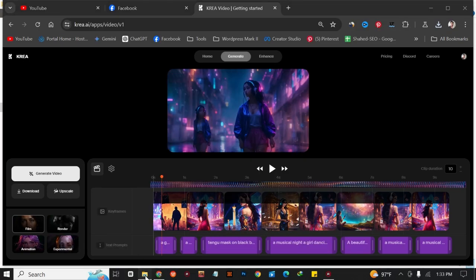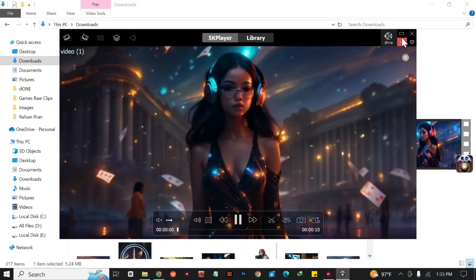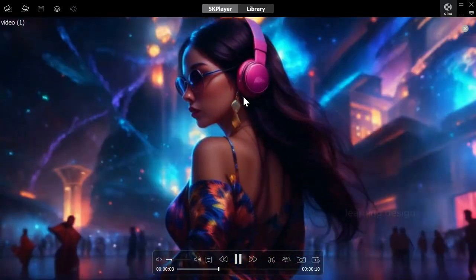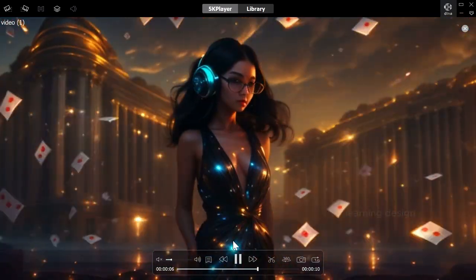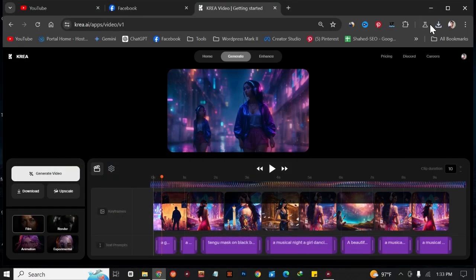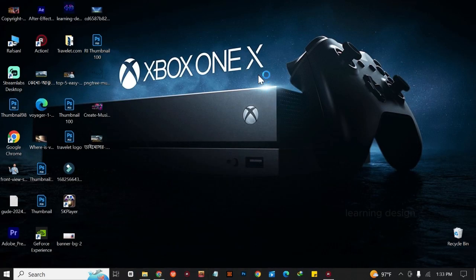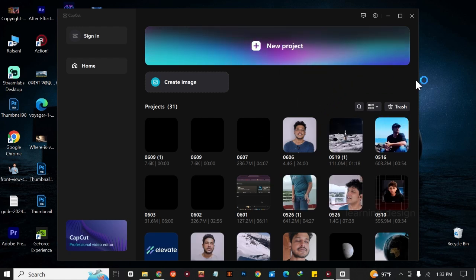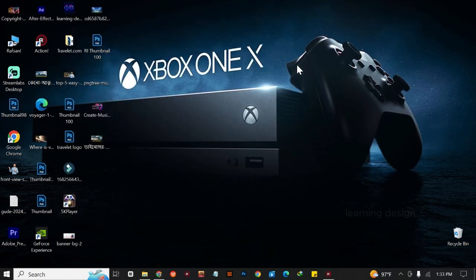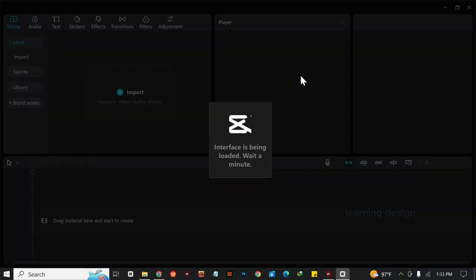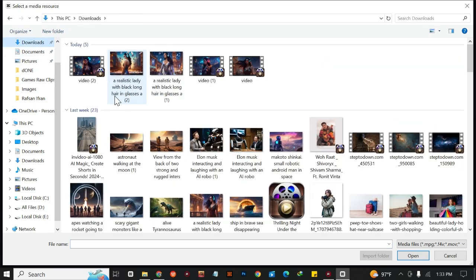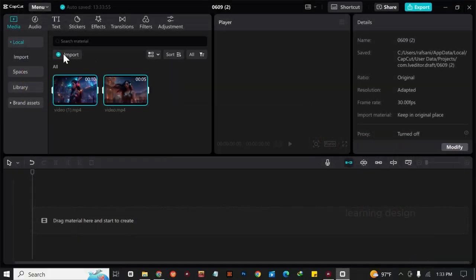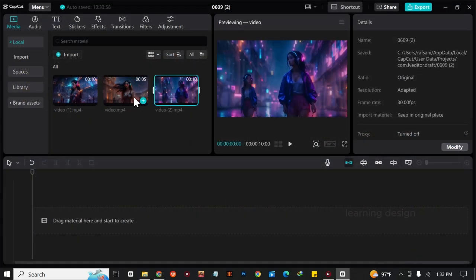Our video is downloaded. Let's open it — as you can see I've just created a 10-second AI video. You can see this is really great. Now you can create your own music videos and add your own music to this background. I'm going to go to CapCut. I always use CapCut for all of my videos because it is right now the best AI editing tool.